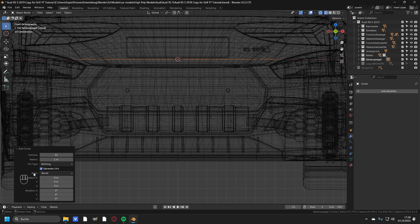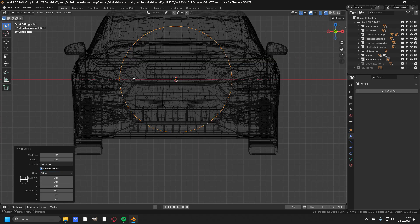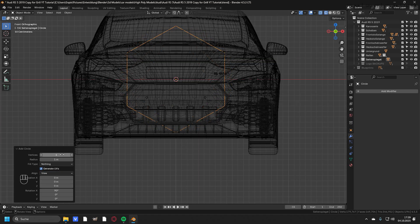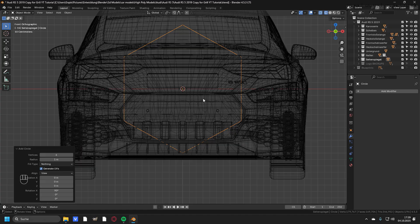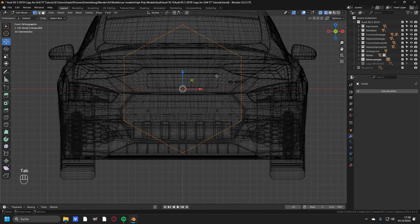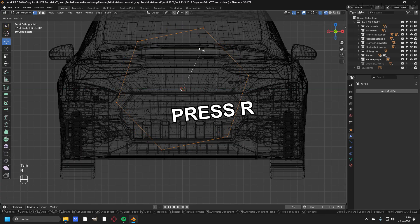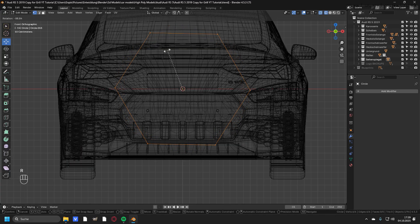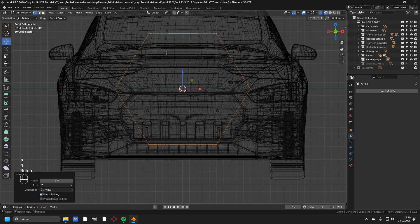Now in this new window, change the align to view so the circle is facing the view, and reduce the vertices down to 6. Then go into edit mode by pressing Tab and press R to rotate the circle and rotate it by minus 90 degrees.